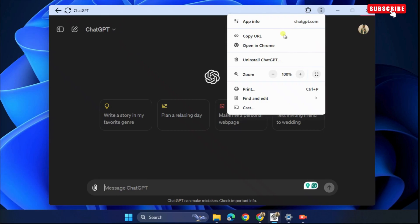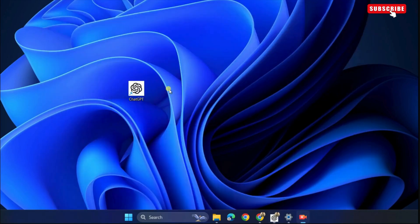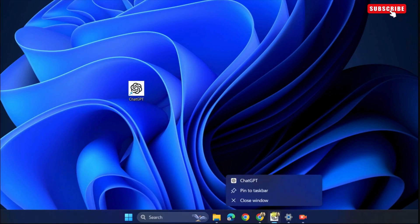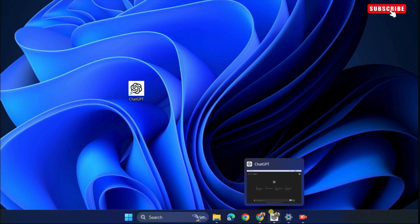Also, you will see the ChatGPT icon on your desktop. You can then choose to pin the ChatGPT app on the taskbar. Simply right-click on its icon on the taskbar and select Pin to Taskbar.